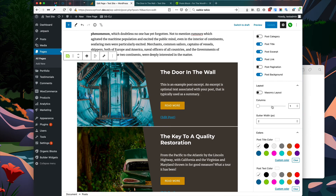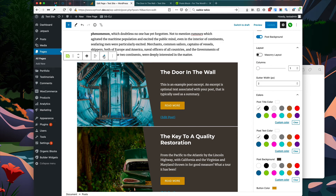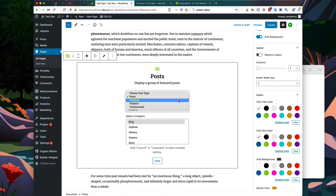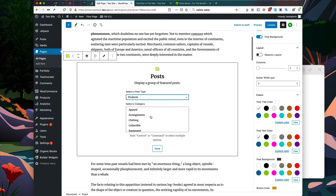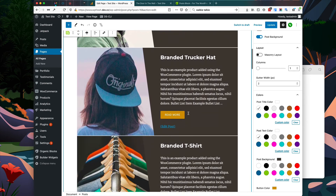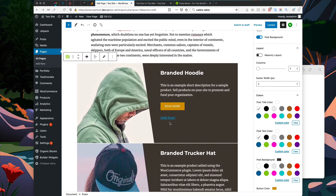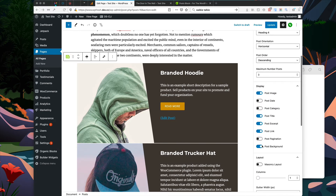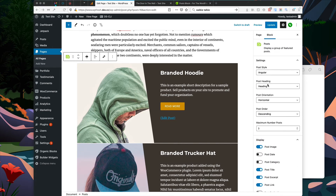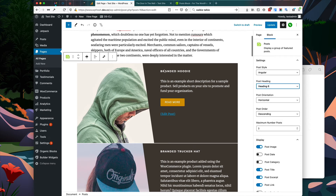There are other options you can change within the post block as well. If you want to change the post type, go to your settings and we could choose products, for instance. I'm going to choose the apparel category and now you can see our WooCommerce products are displayed in the post block. I'm also going to change from a heading 4 to a heading 6, which will decrease the size of our post title.